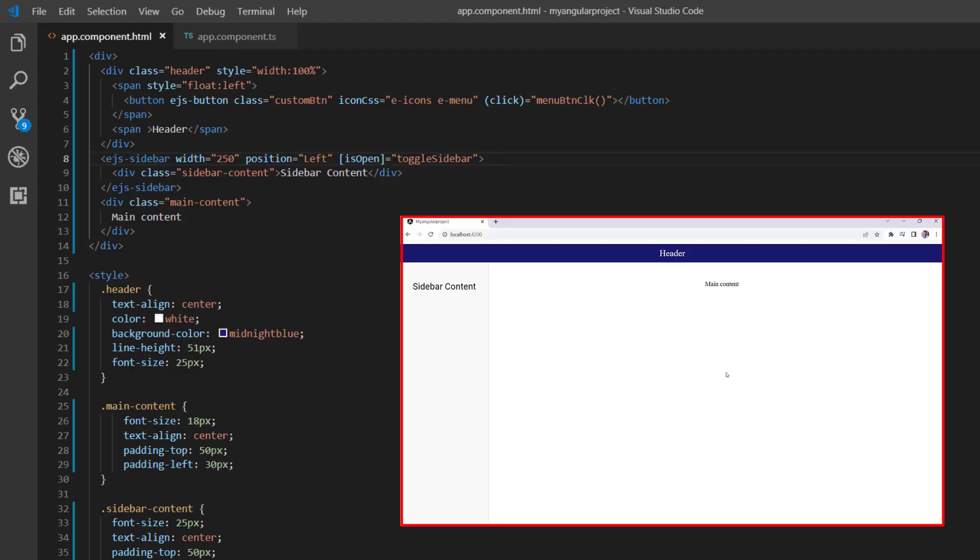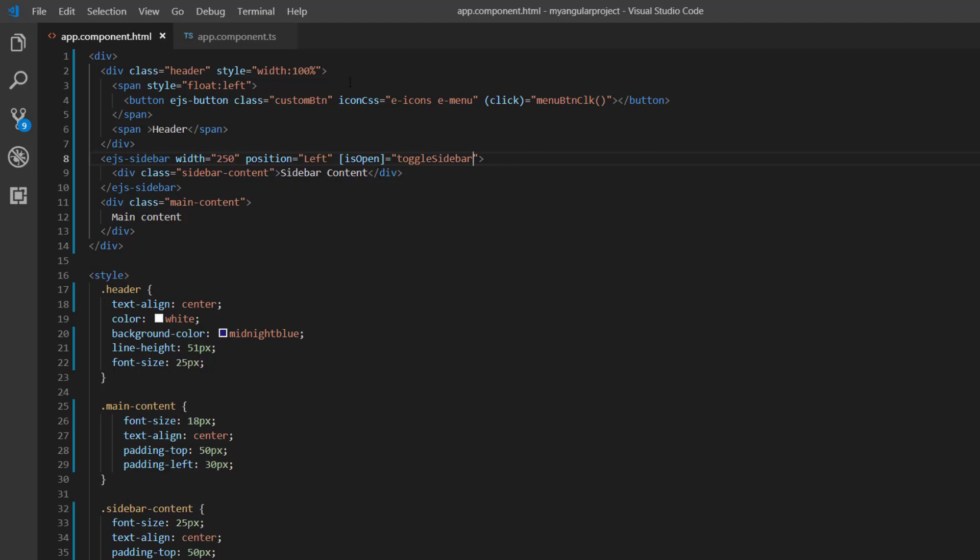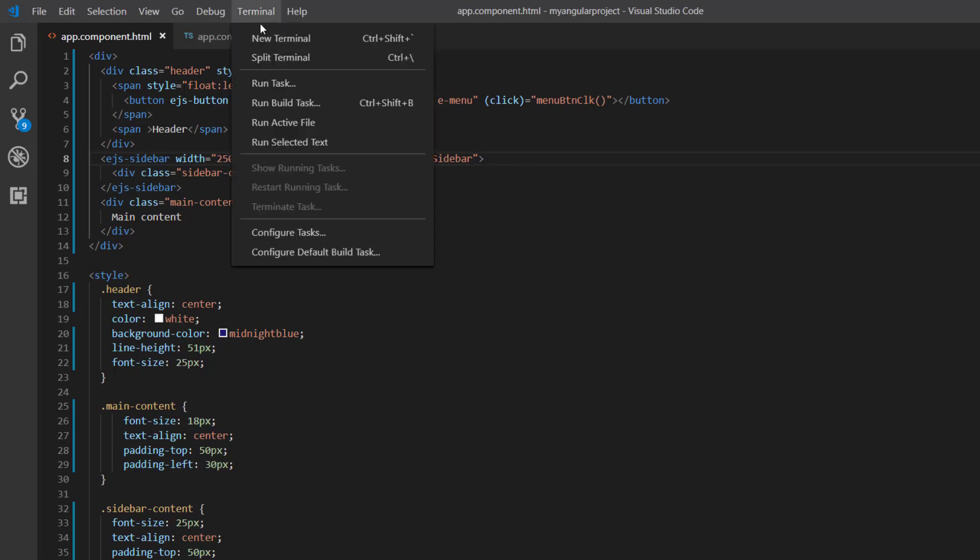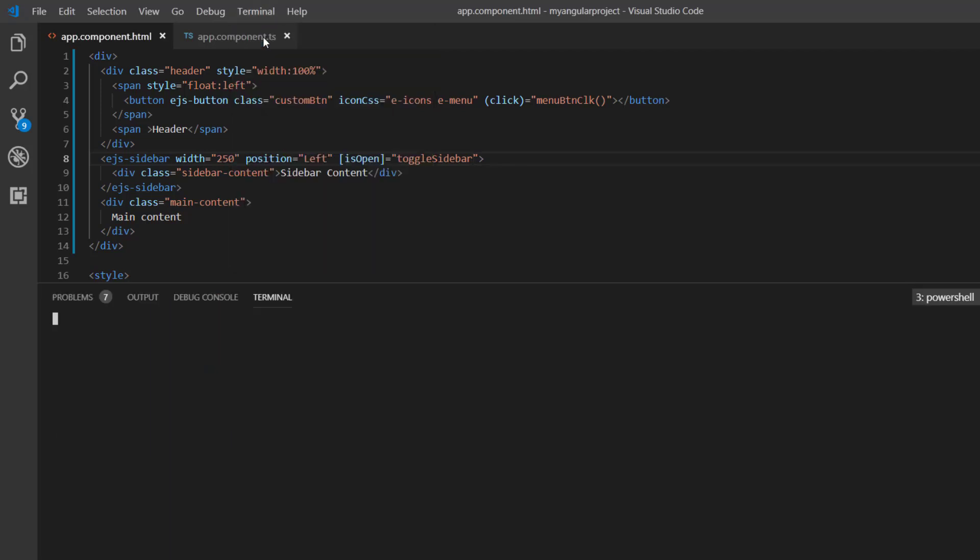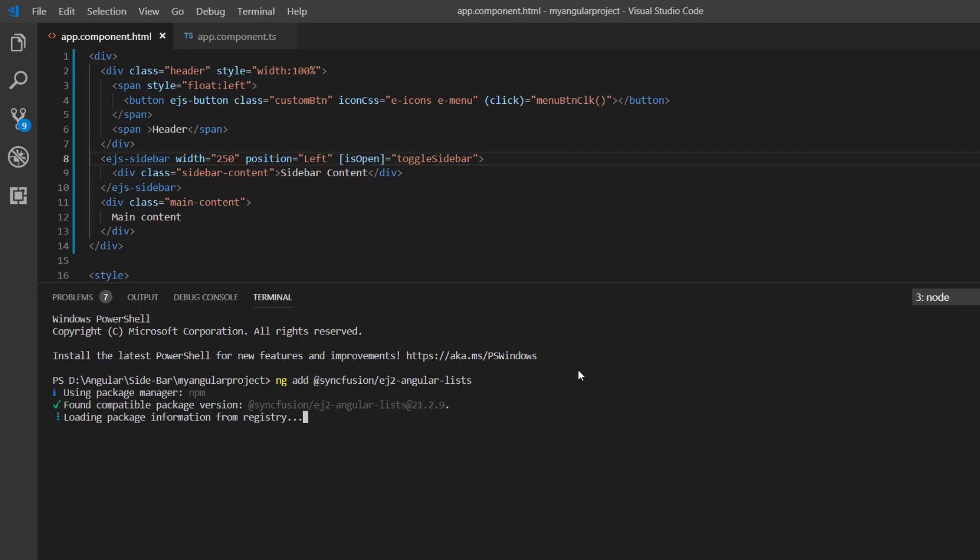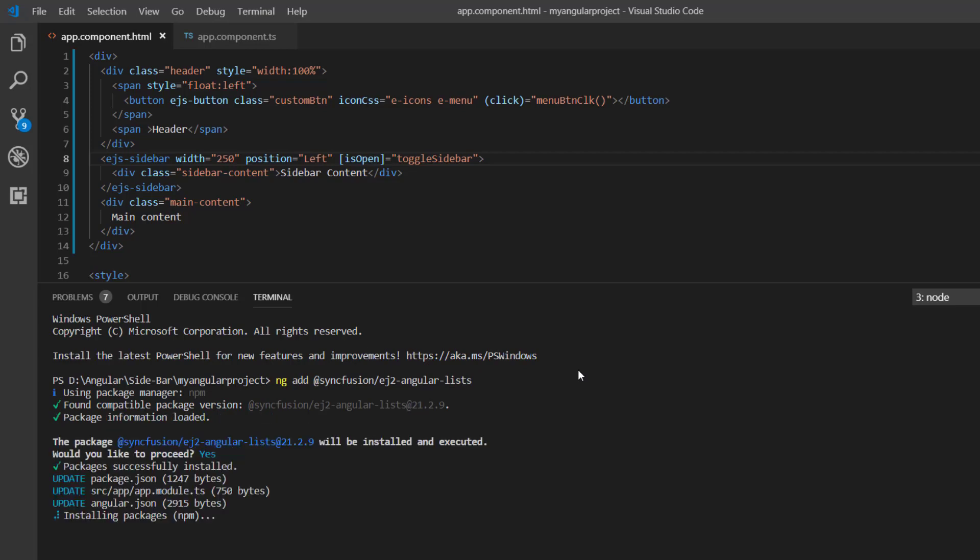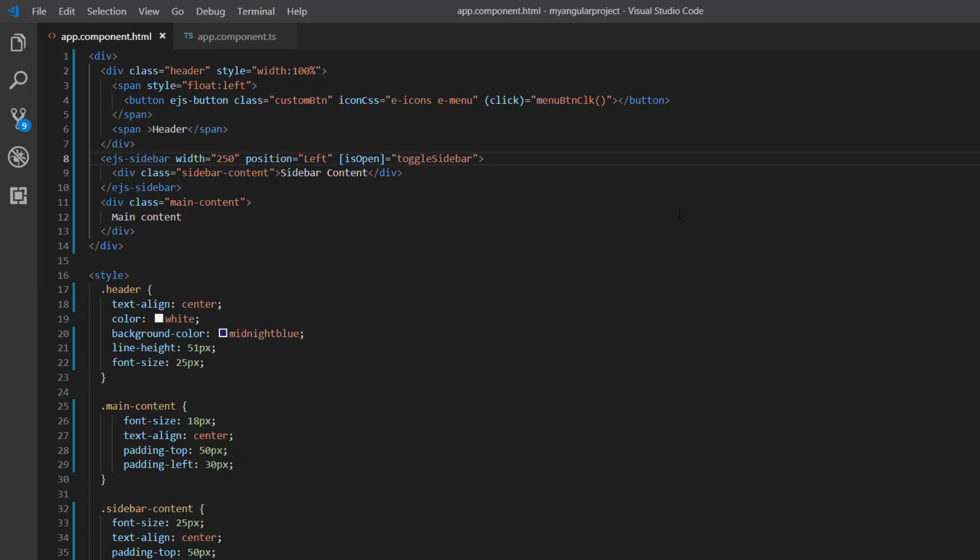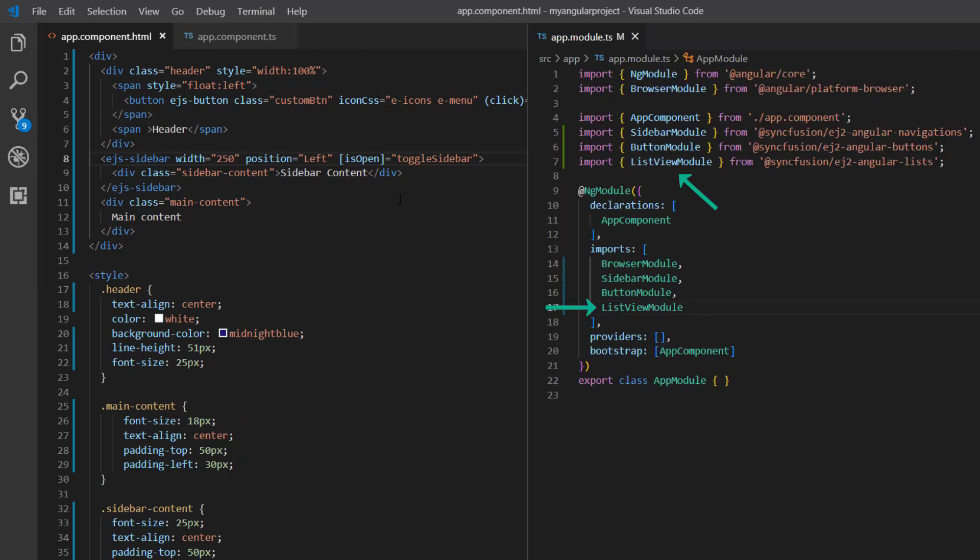Next, I will show you how to replace this sidebar content with the ListView component. To use the ListView component, I first install the angular lists package using the command ng add @syncfusion/ej2-angular-lists. After the package is installed, the ListView module will be added to the app module page.